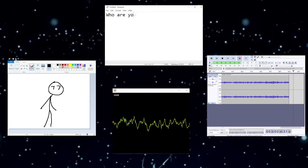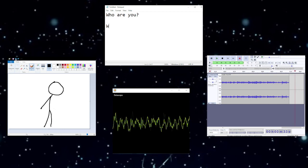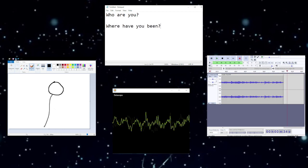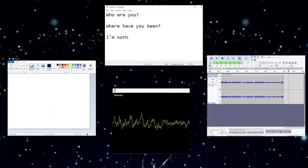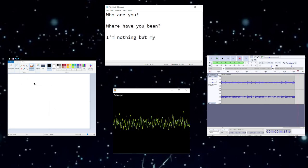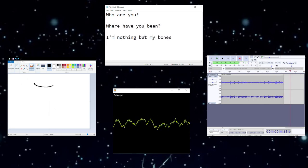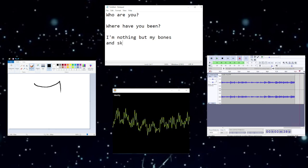Who are you? Where have you been? I'm nothing but my bones and skin.